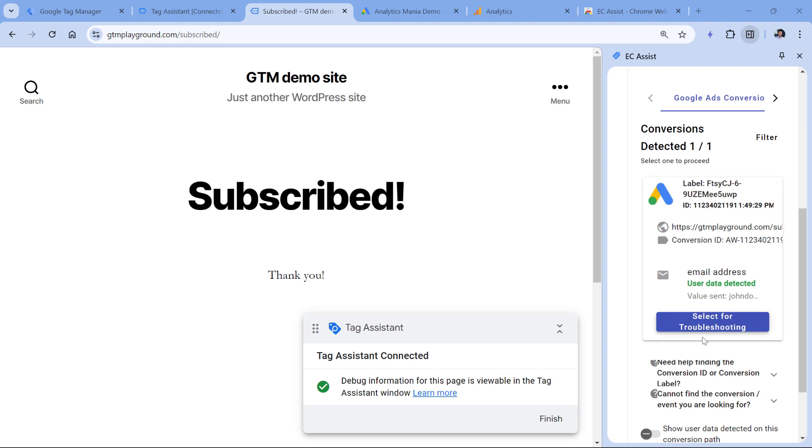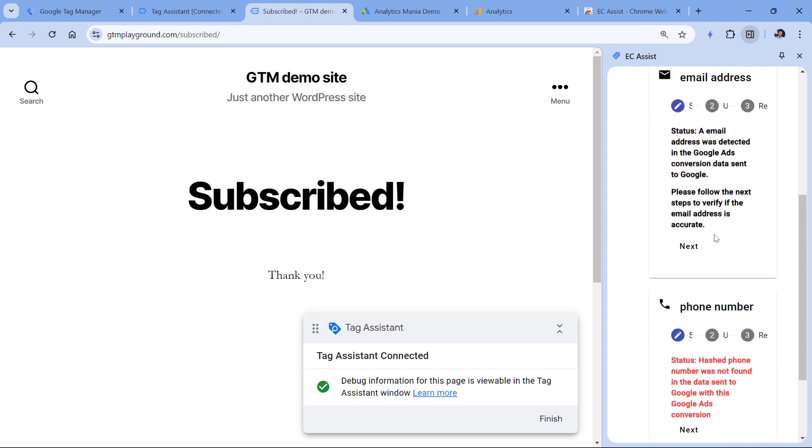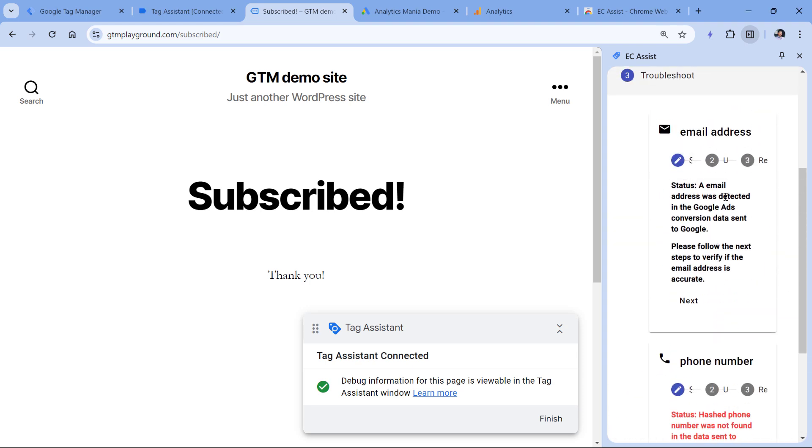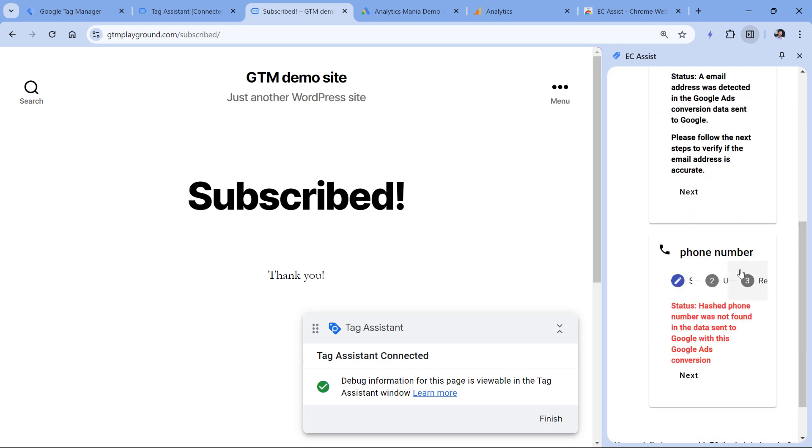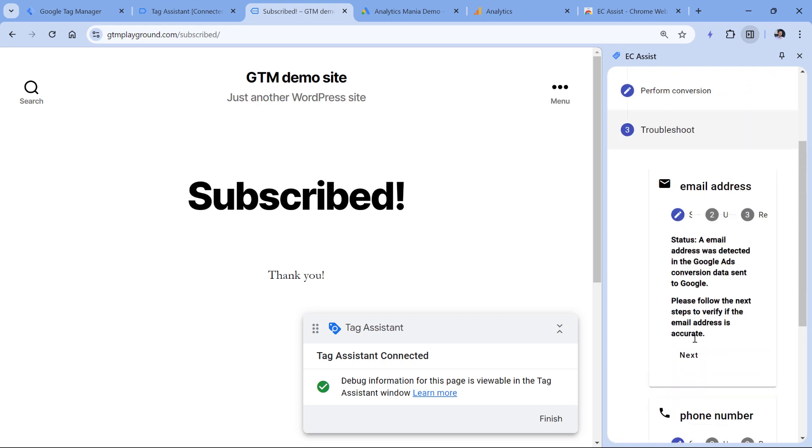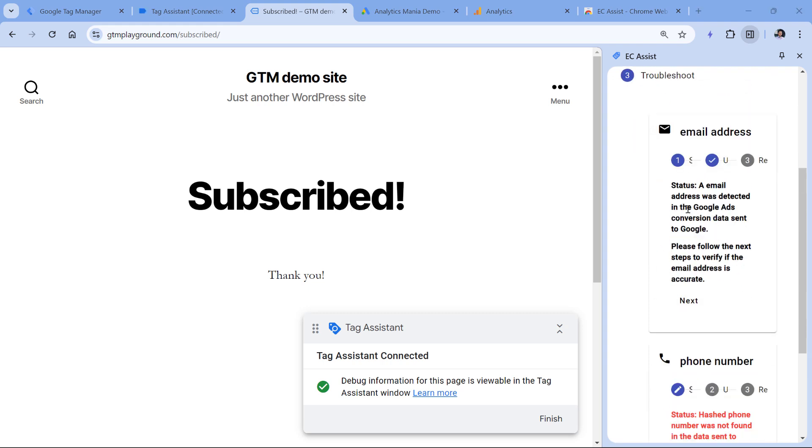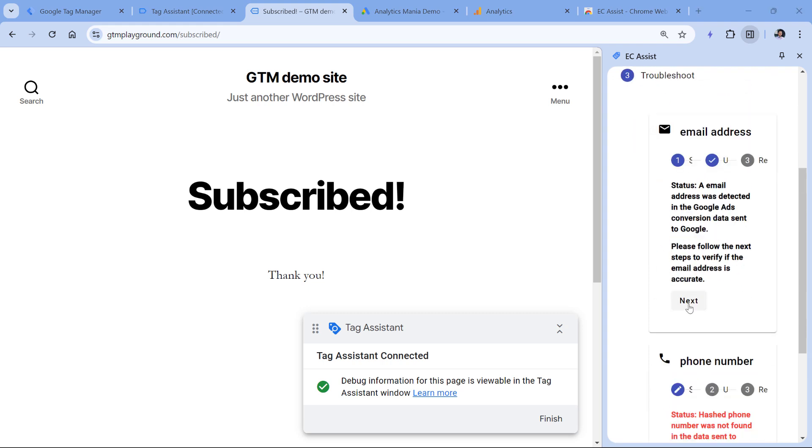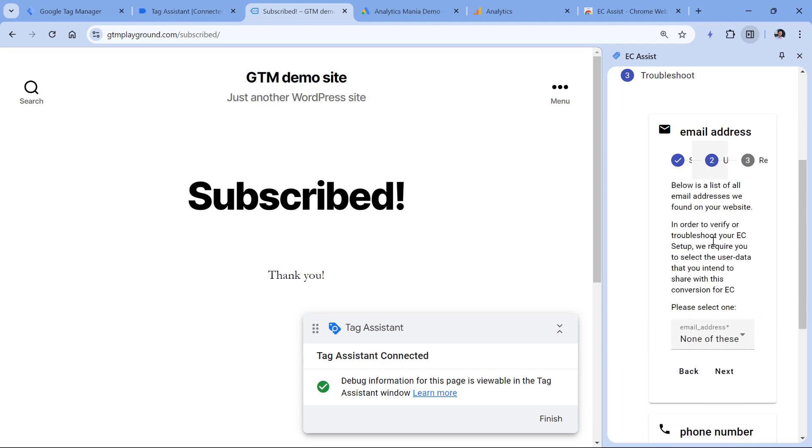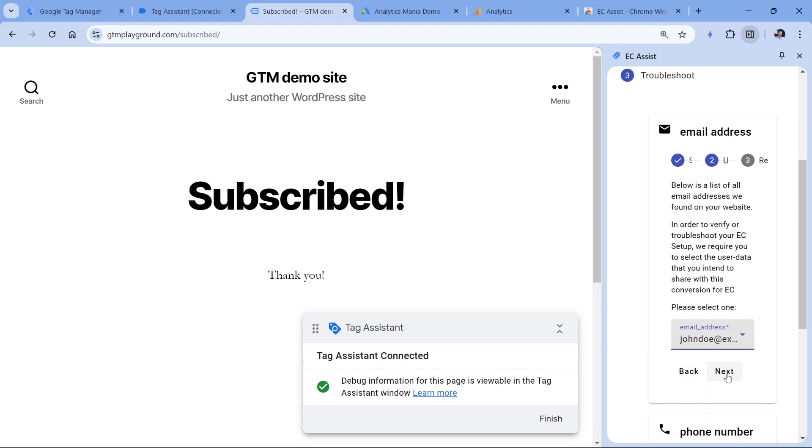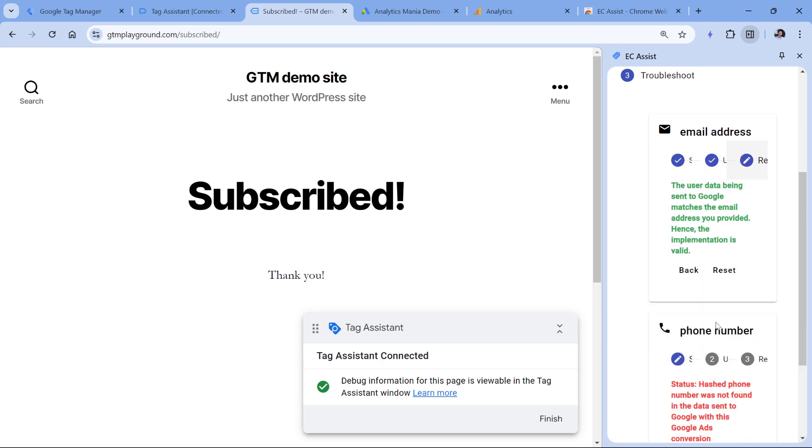If you want, you can also click Select for troubleshooting and it will tell you that email address was sent properly. But the phone number was not. It was not detected, but I did not send it. So I will just accept this. Next to the email address, you should click Next, and then select what kind of email were you sending, then click Next again. And here you see that everything with the email address was fine.